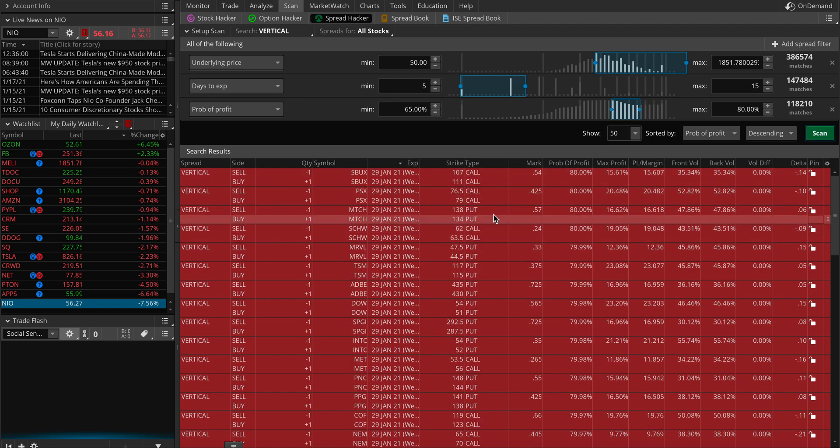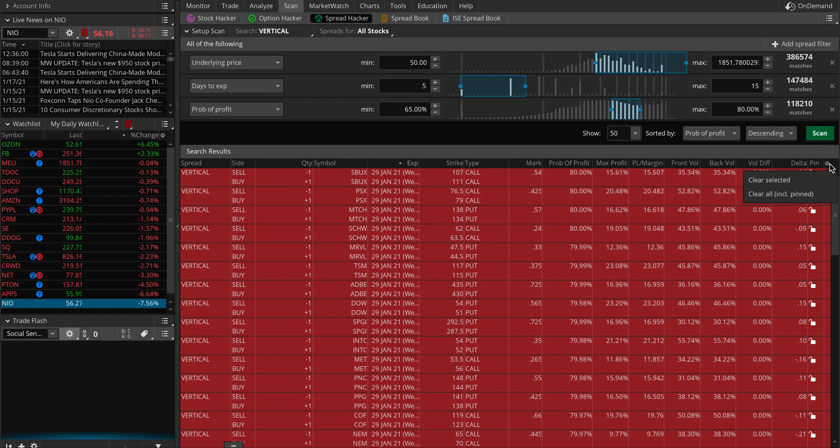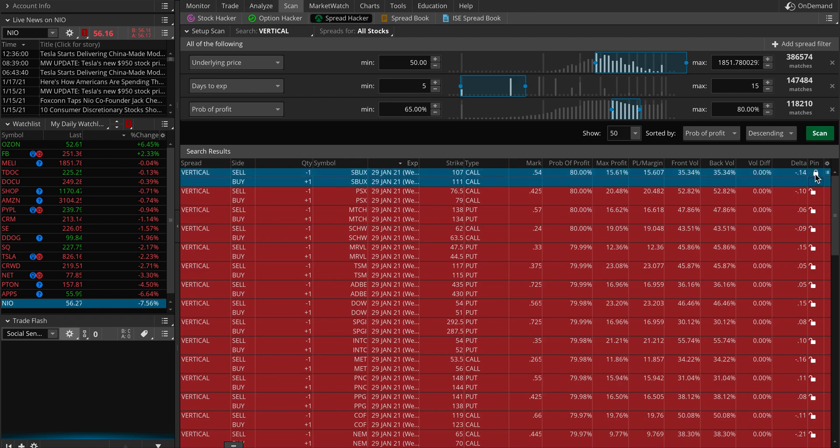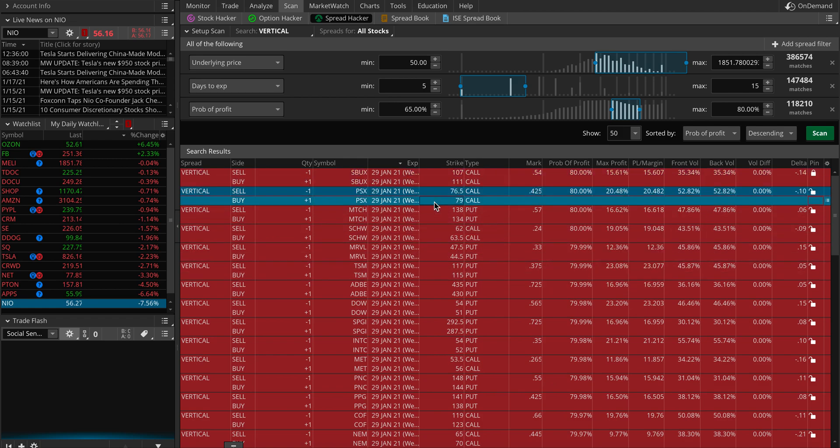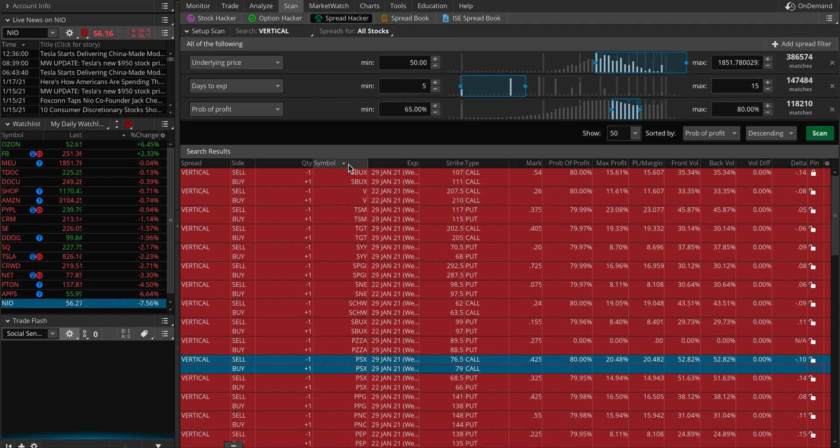You have a lot of things. You can actually create order - you can actually trade right from here. But you can even analyze it. Let's analyze something like Apple. You can actually analyze, like what's the probability of profit, what's the volatility, and whatnot.